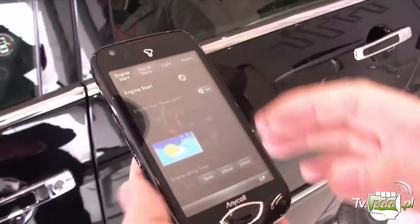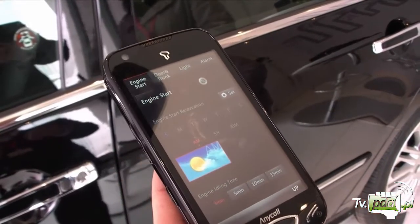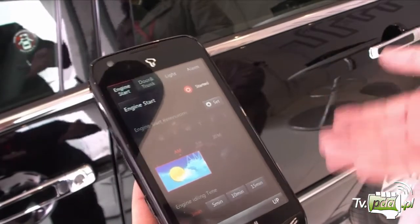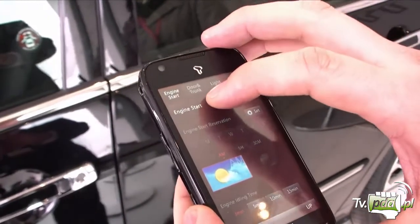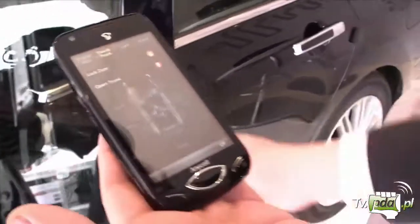This is the engine start. You can actually start your car from a remote place. Right now, because it's in the car at this exhibition, they actually controlled that function too, so it doesn't actually start the ignition, but the electric signal is processed in the box.